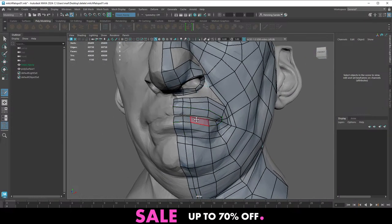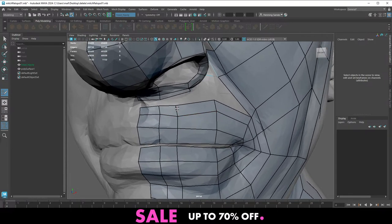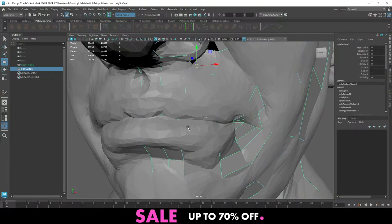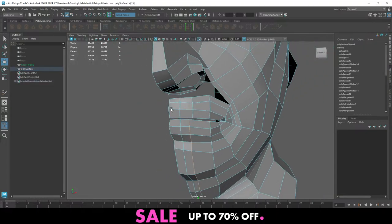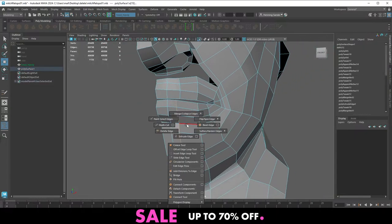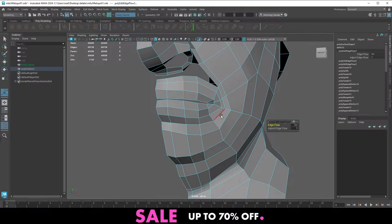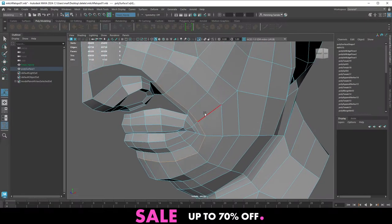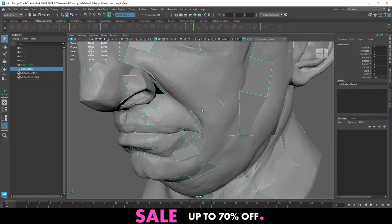Just making sure we have the same loops top and bottom. For this you can do an Edit Edge Flow — this puts it bang on in the center. You can do this on a few different ones as well. Edit Edge Flow is fantastic — we'll do a pass on that later on.